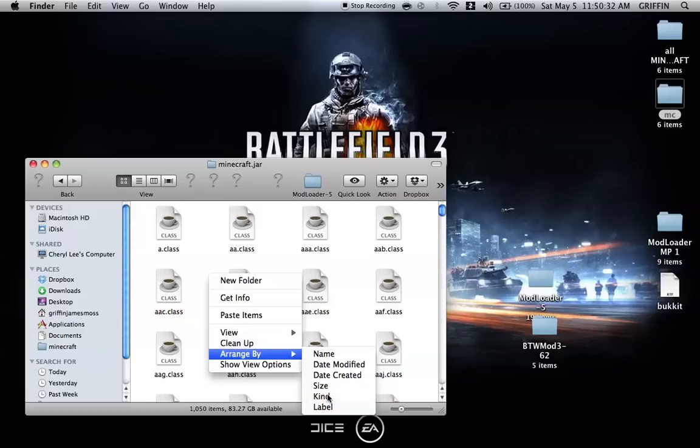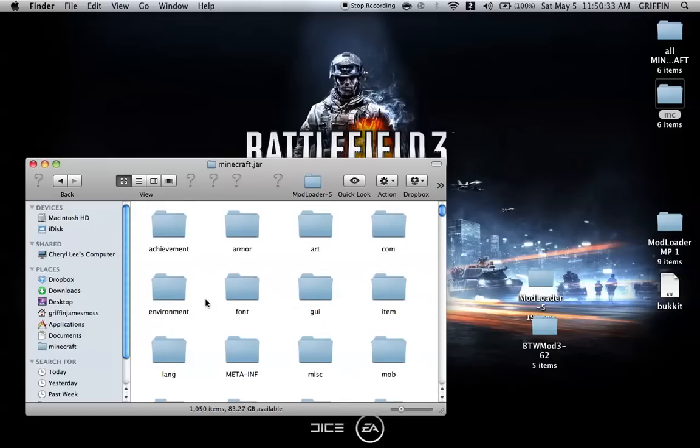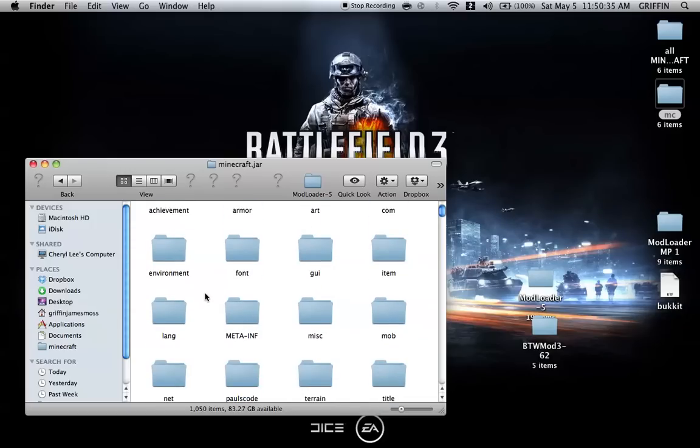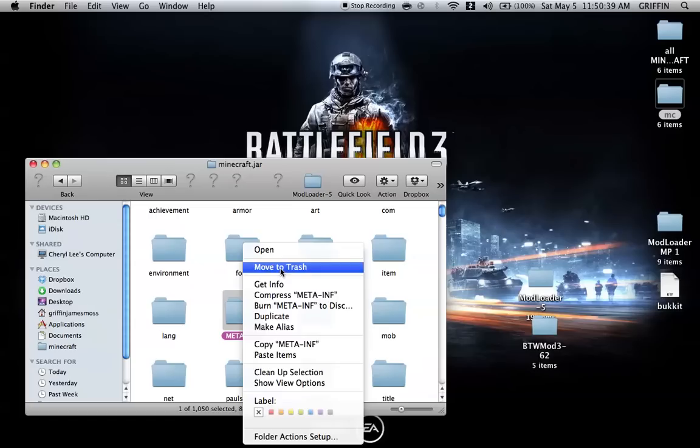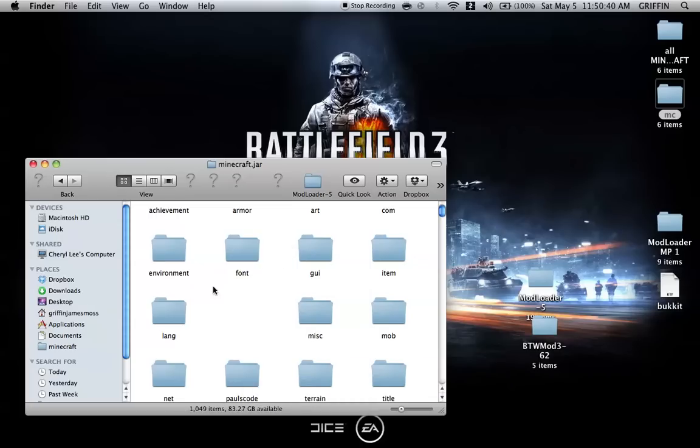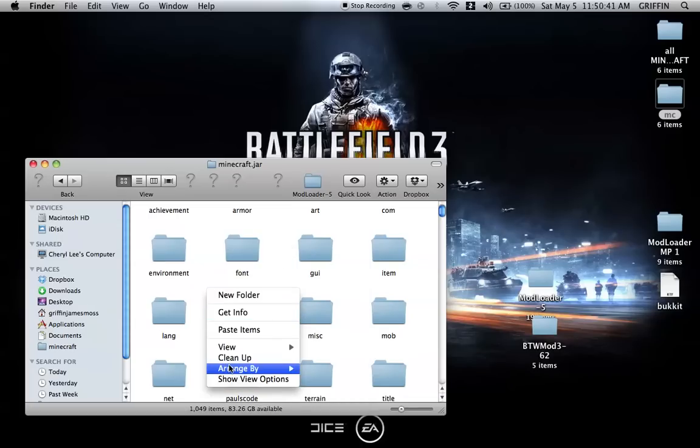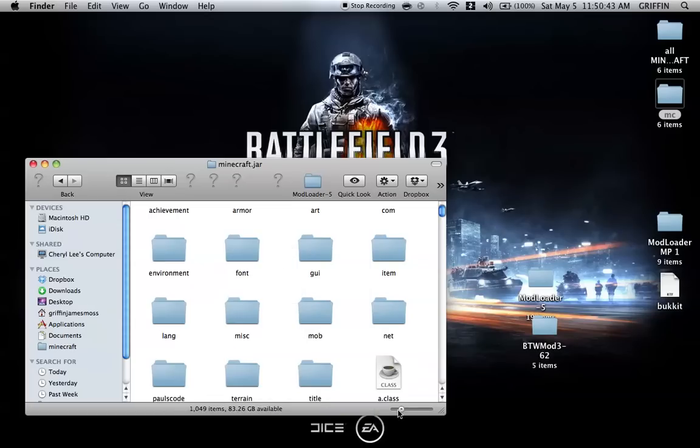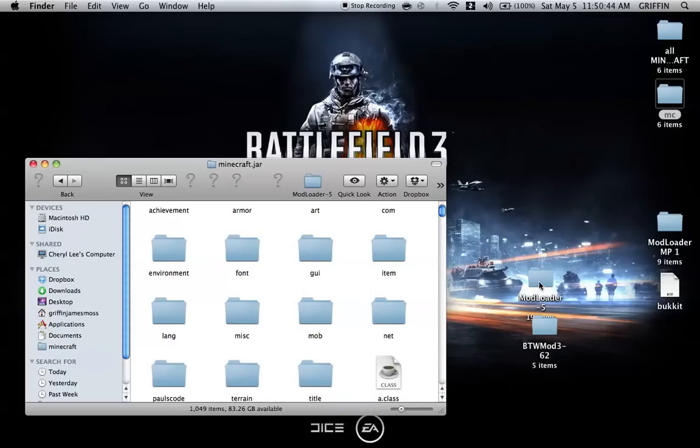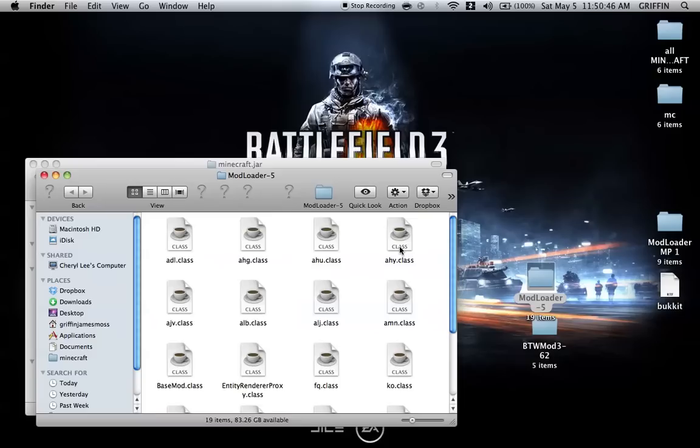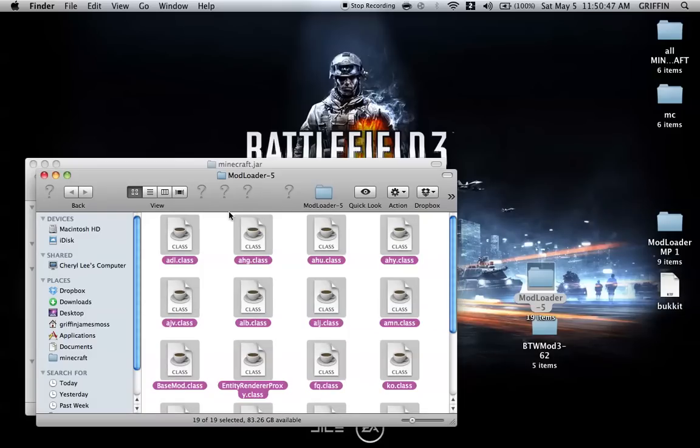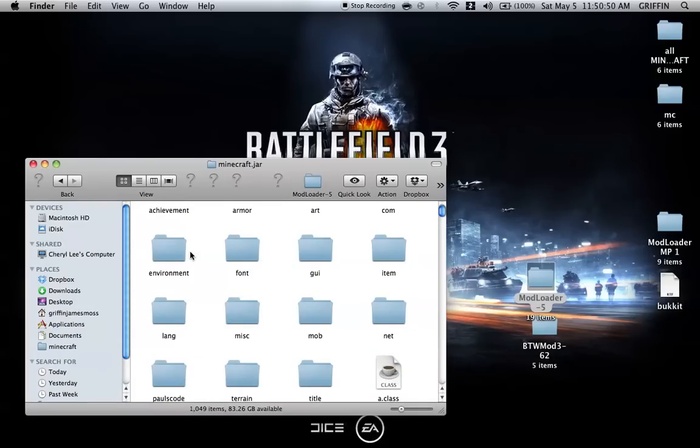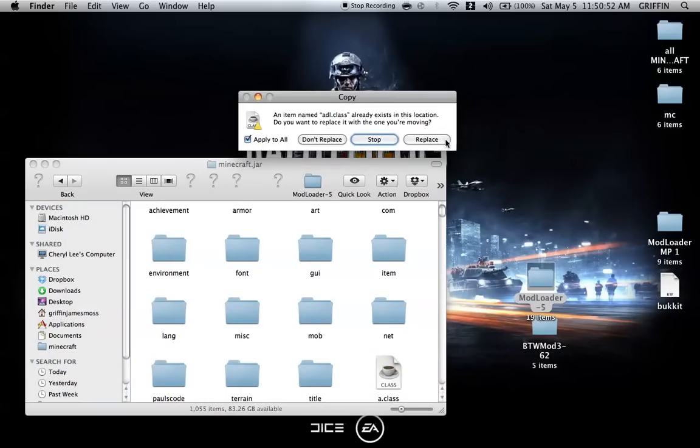Go into the folder you just made with .jar added. Arrange by kind and look for the META-INF folder, then delete it. Once that's done, open Modloader and copy everything or drag and drop all files from the Modloader folder into minecraft.jar. Apply to all and replace.